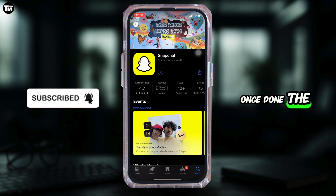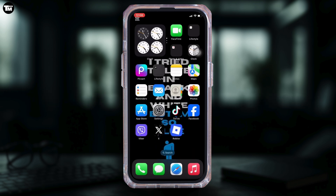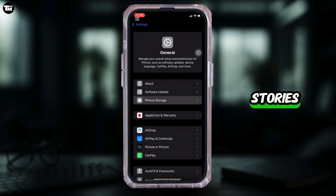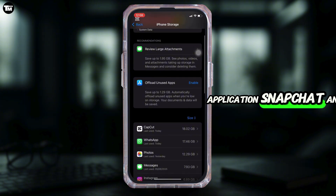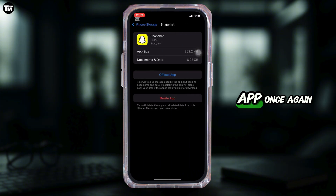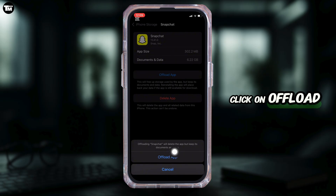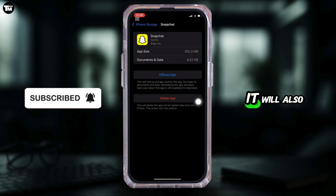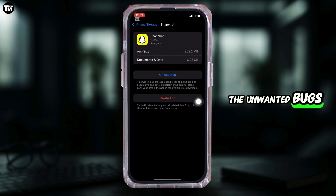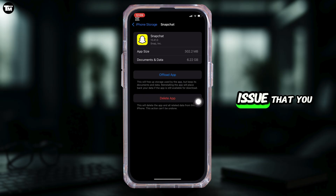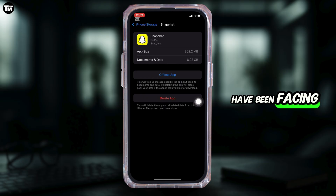Once done, the next thing you want to try is moving into the Settings of your device. Head over to General and then move into iPhone Storage. Search for the application Snapchat and then move into it. Click on Offload App, and once again click on Offload App. It will clear the cache and the storage of the application, remove all unwanted bugs, and make your application run smoothly. This might also fix the issue you've been facing on Snapchat.